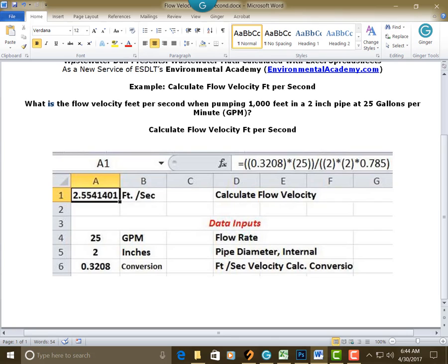And in your cell A1 is your answer, 2.5541401 feet per second.